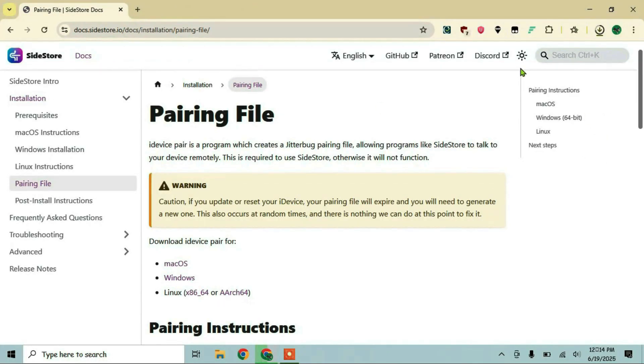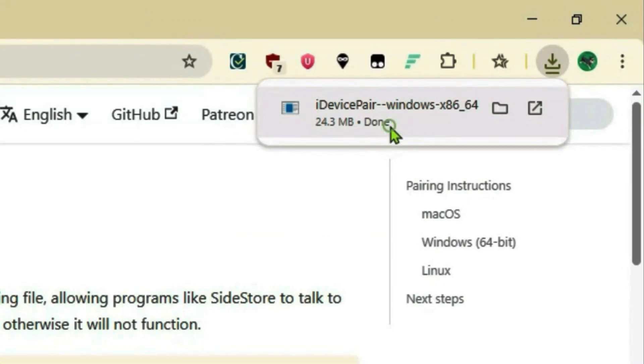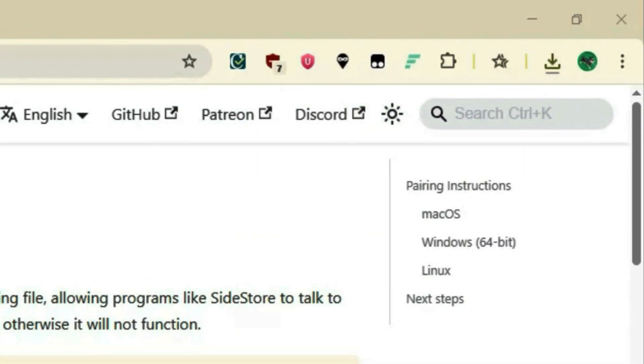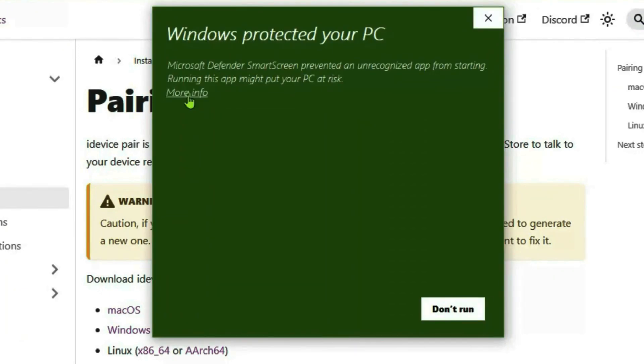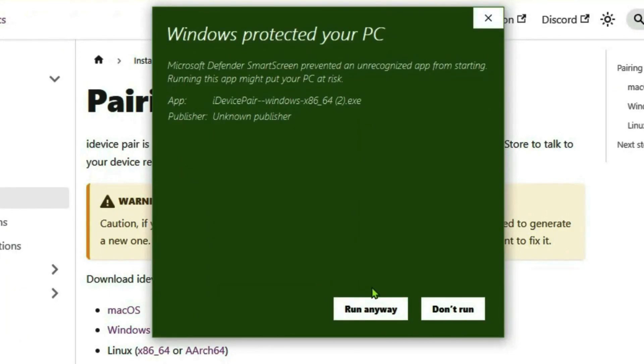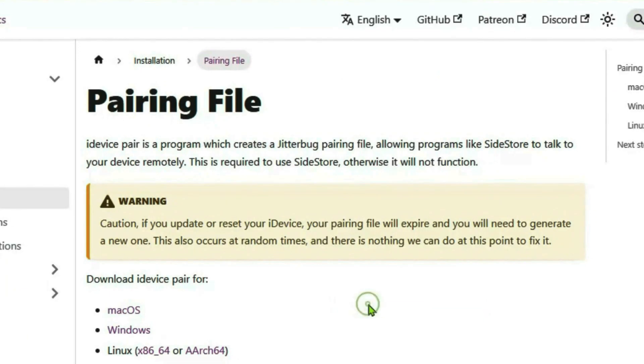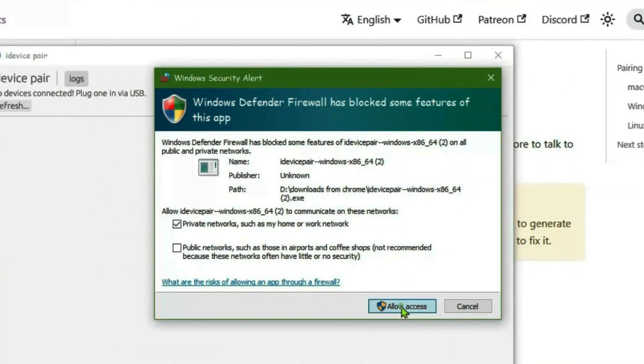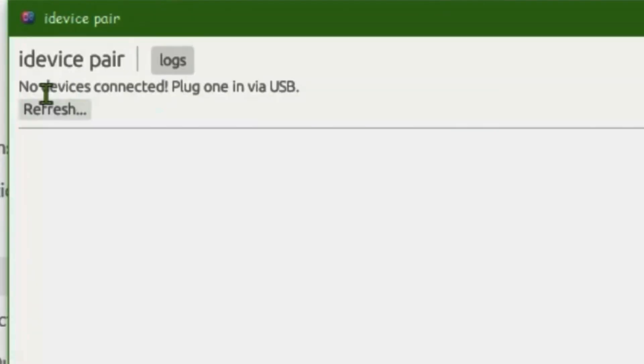Let iDevice Pair download. Once it's downloaded, we're going to install it. Click on More Info - it's totally safe - and Run Anyway. Allow it. It shows no device is connected, so we'll have to connect